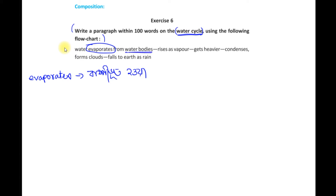Water bodies mean river, ponds — that is called water bodies. Sunlight is making all the water bodies warm, and as they get warm, water evaporates. The second point: rises as vapour. The third point: gets heavier. The fourth point: condenses and forms clouds. The fifth point: falls to earth as rain.